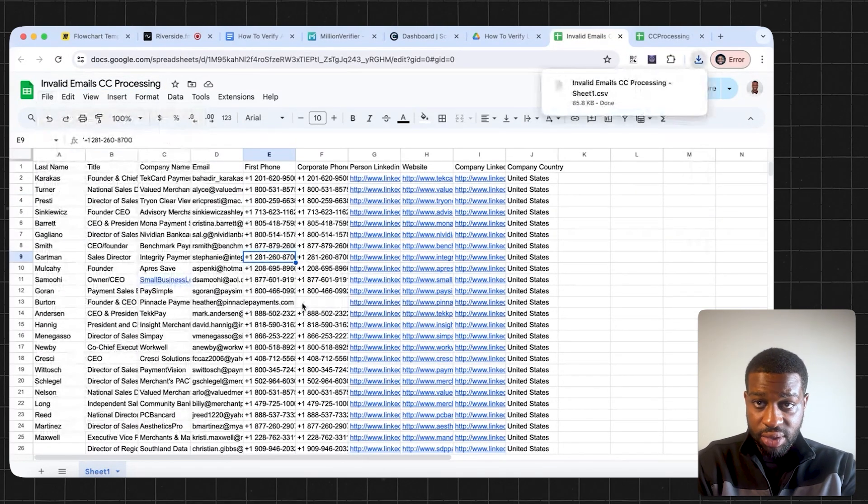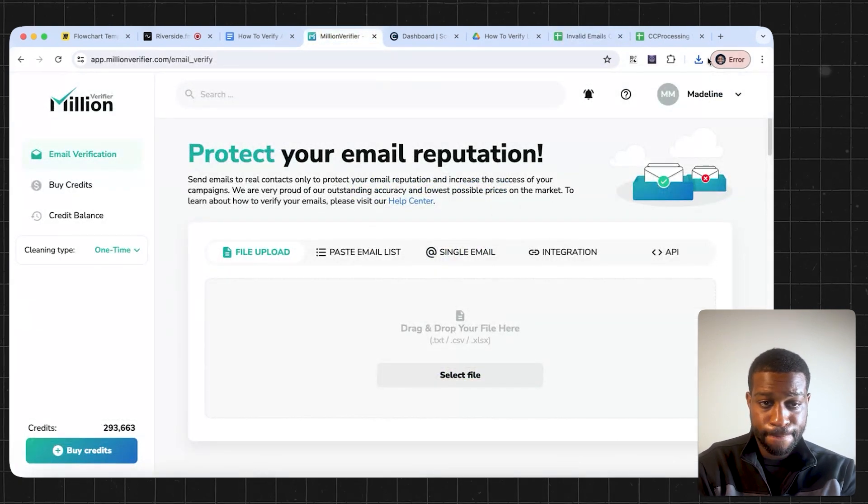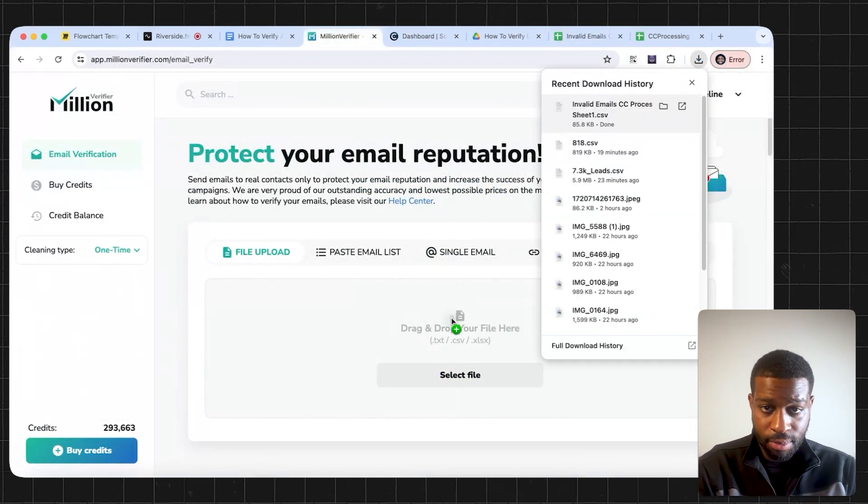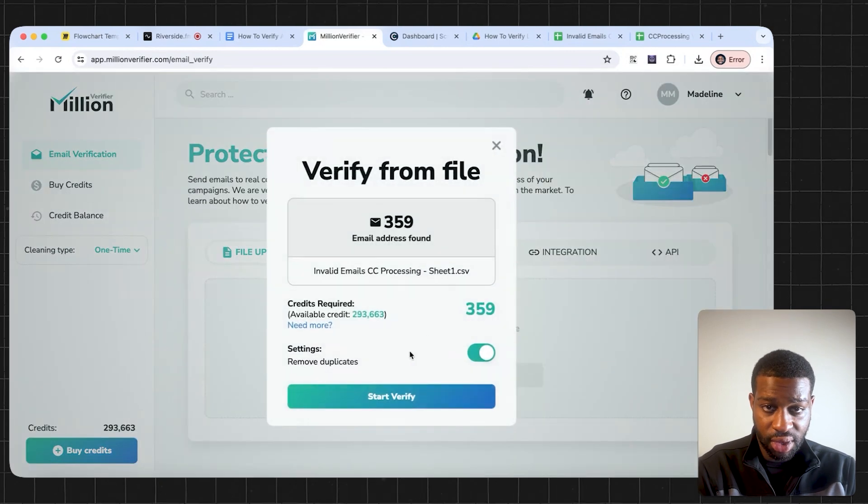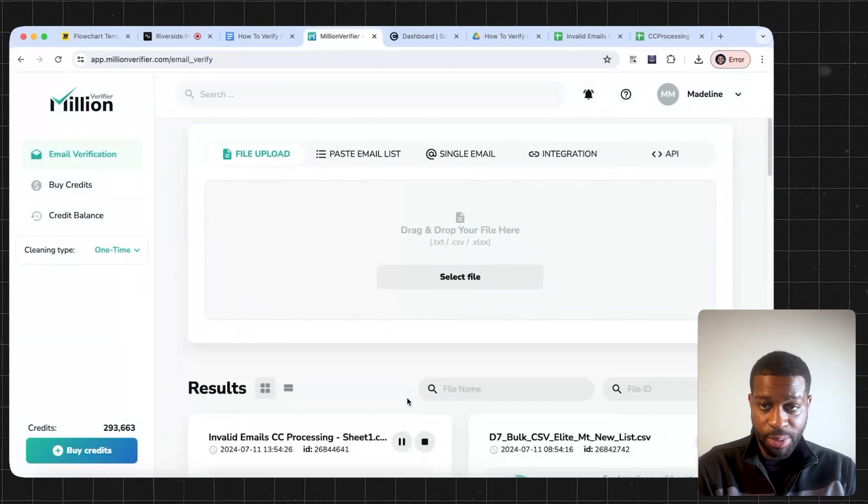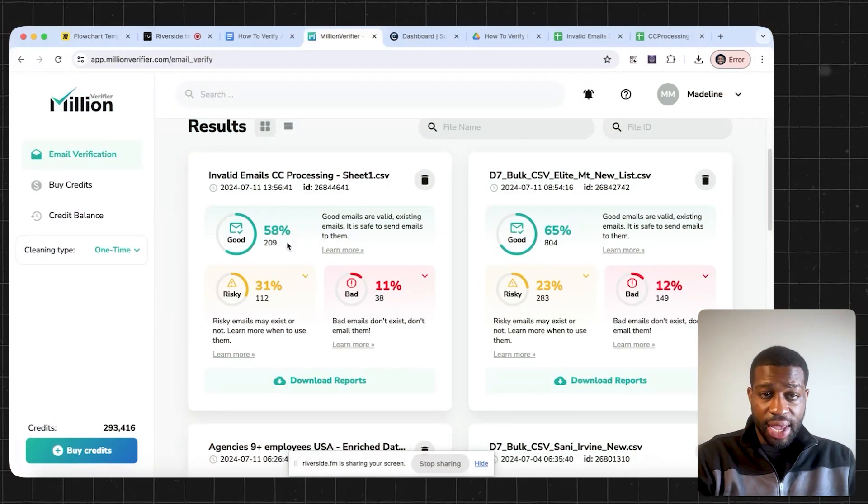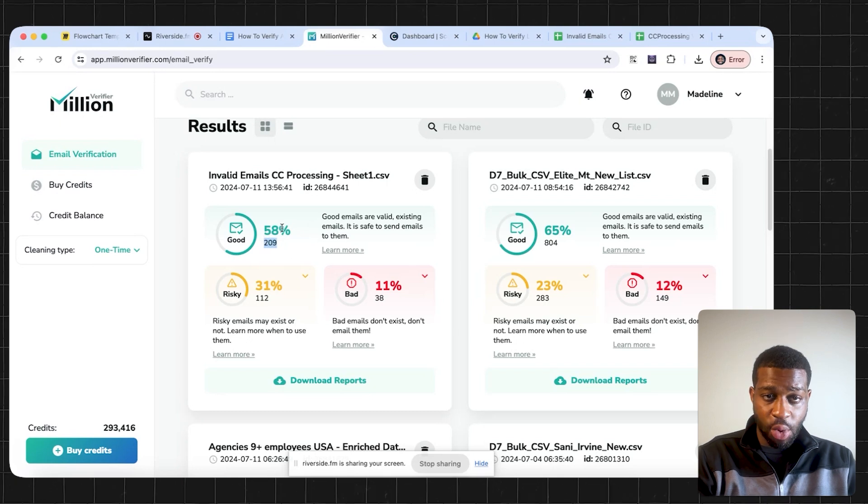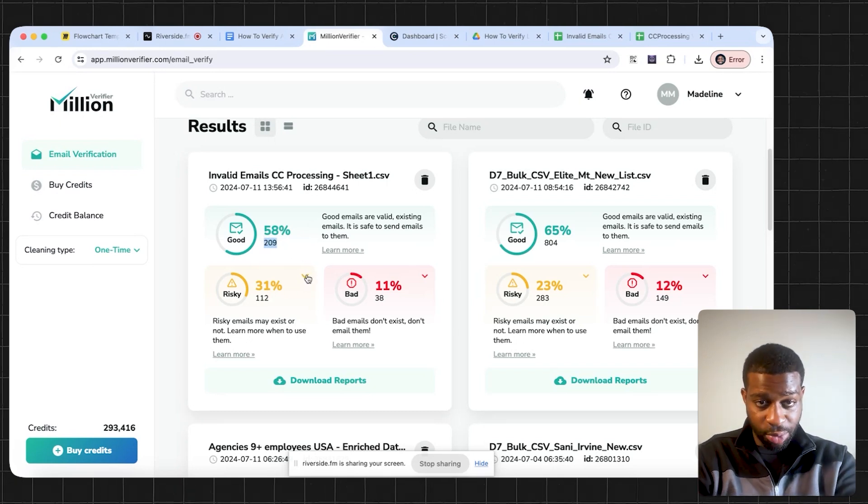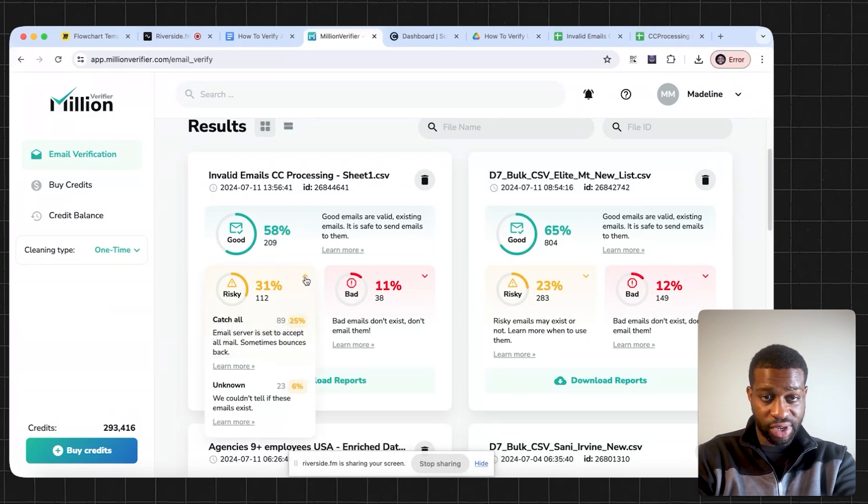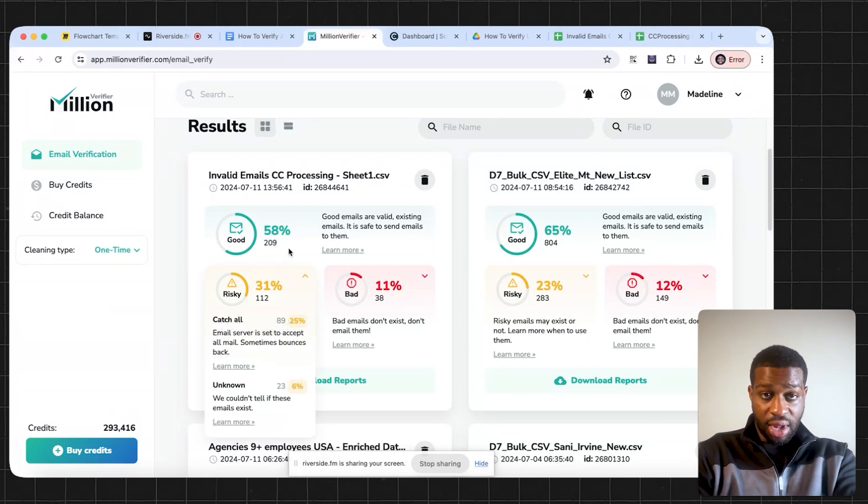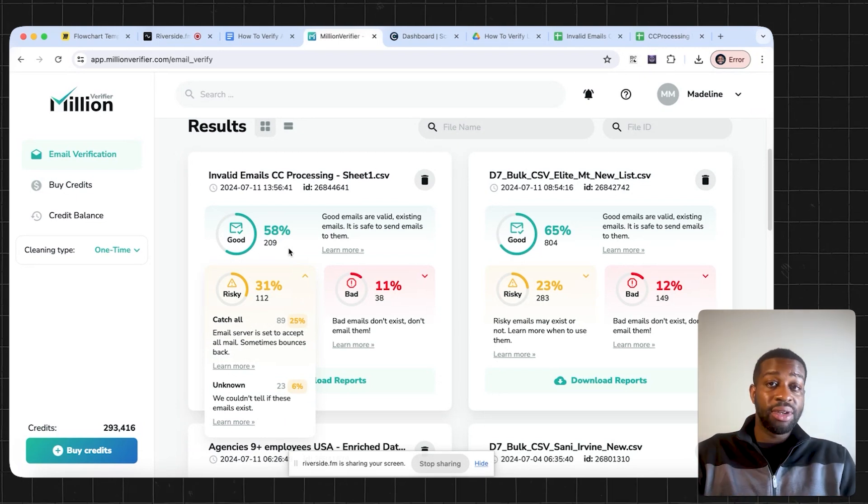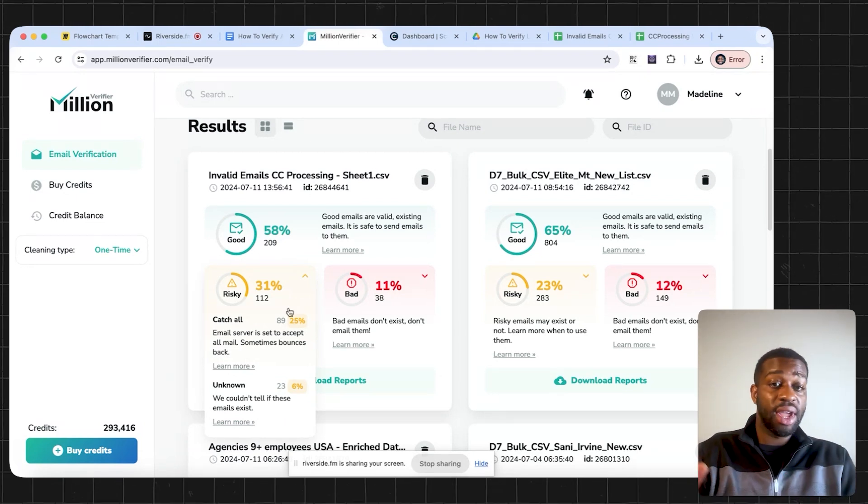We're going to take the file over to Million Verifier. Take the file, drop it in here. And we're going to start verifying the lead. And then this will take a little bit of time. So I'm going to pause the video and I'll be back. So now we have back 209 more valid emails. It's about 58%. And then we have 31%, 112 risky emails. So the valid emails, now you can take those, you can put those into your campaign. You can start your campaign right away.